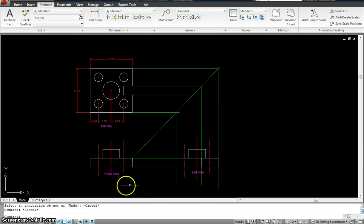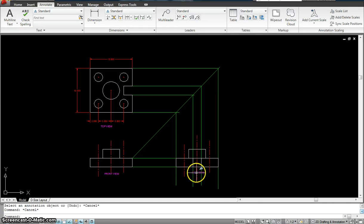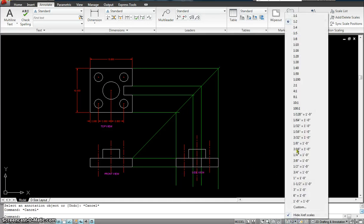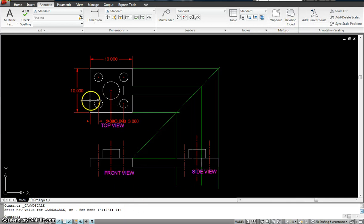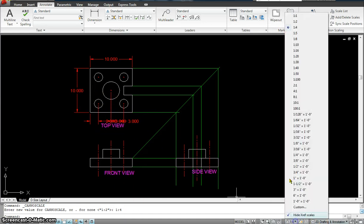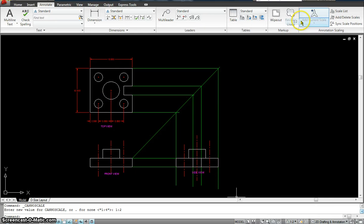Now these should be annotative as well. When I move the cursor, there you go. There you go. Just to make sure, I'm going to change the scale. Everything scales up at the same time. The dimension, the text, both of them scale at the same time.